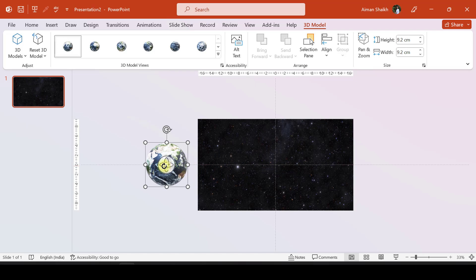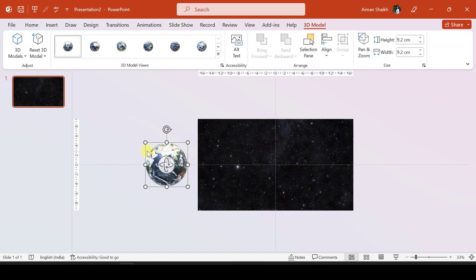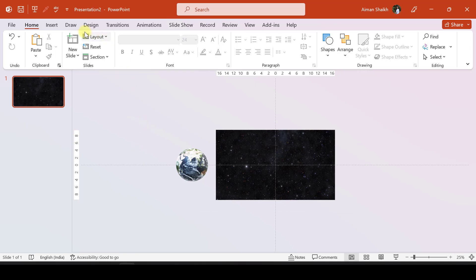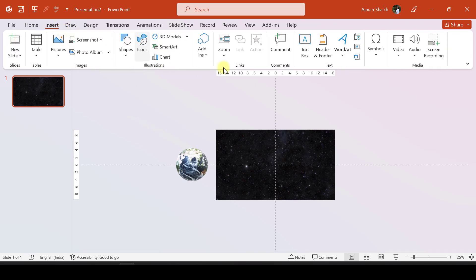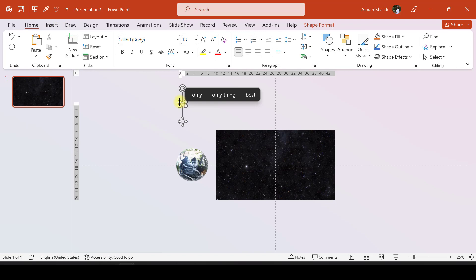Let's move it to the side of the presentation so that we cannot see it in the first slide. Basically, we are trying to apply morph transition with the 3D object, the Earth. Now let's insert a text box and write 'THE EARTH'.